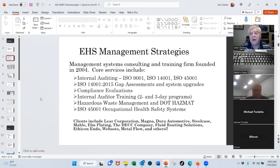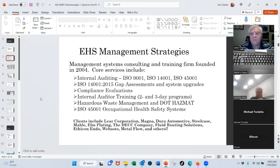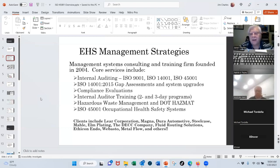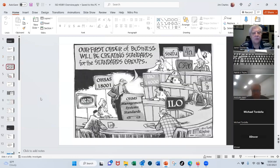This is brought to you by EHS Management Strategies. I've got a number of you folks from Lear, Magna, ITW — a lot of great customers. Our core business is ISO 14000 and 45000 consulting and training. We do a lot of internal auditing for people that don't have trained auditors, or choose to outsource that — compliance evaluations, auditor training. That is our business, so if you ever need help, you know where to go.